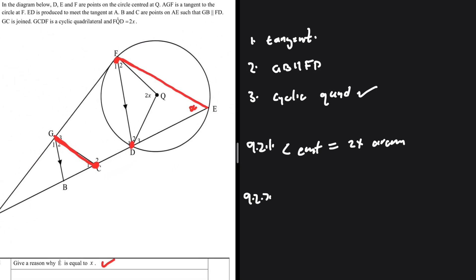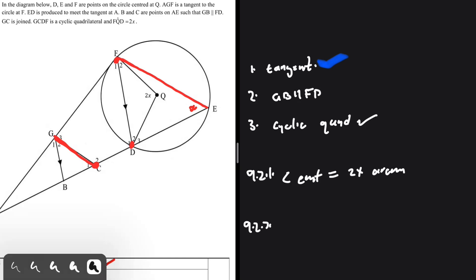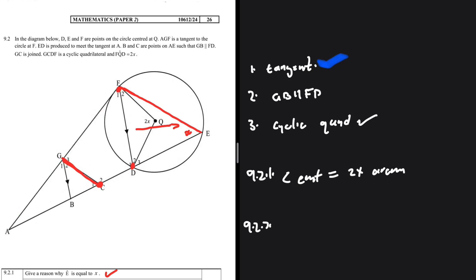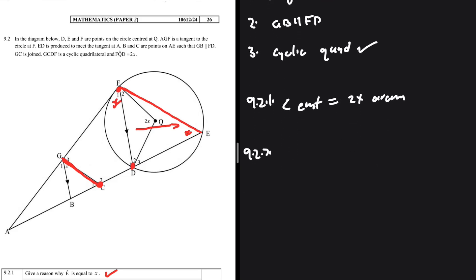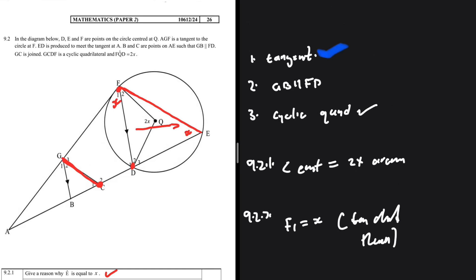Let's go back to our keywords. The first keyword is tangent. AGF is the tangent. The chord FD subtends angle E, so angle F1 equals x by the tan-chord theorem. Let's write that down: F1 equals x, tan-chord theorem. That's the first keyword — tangent — used.